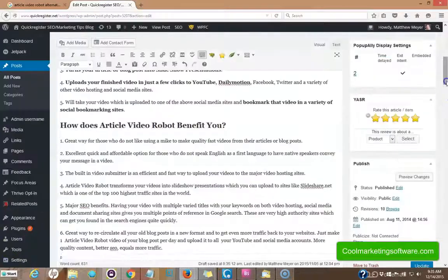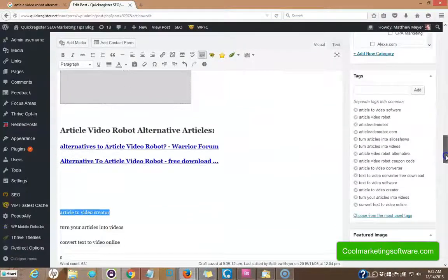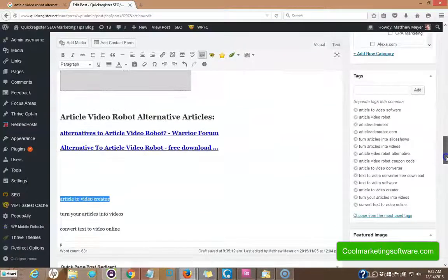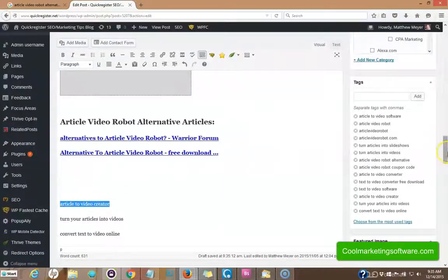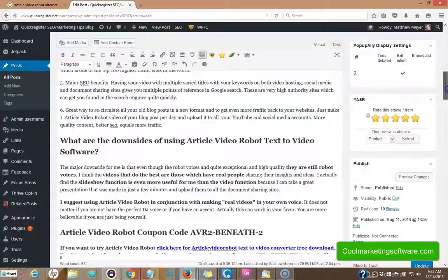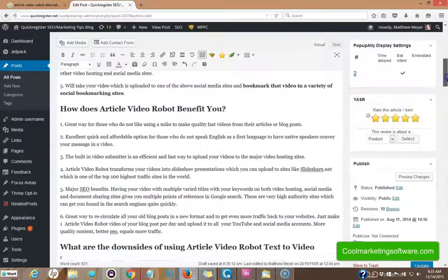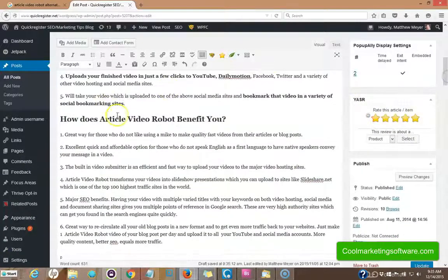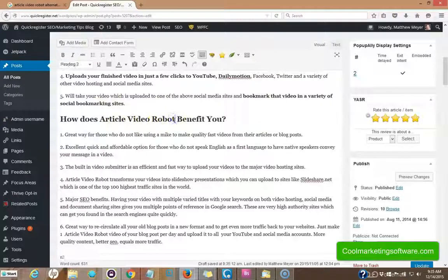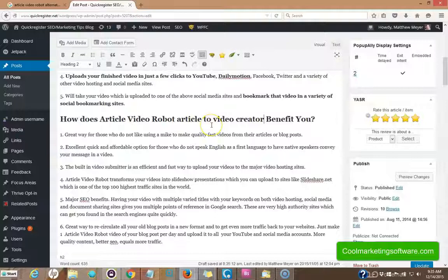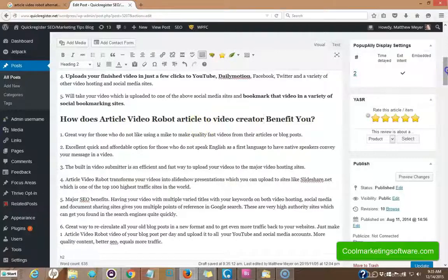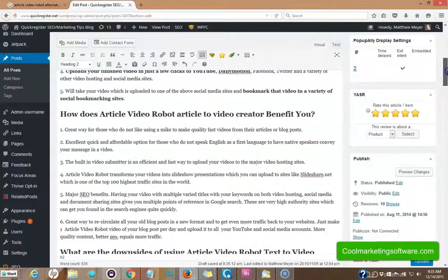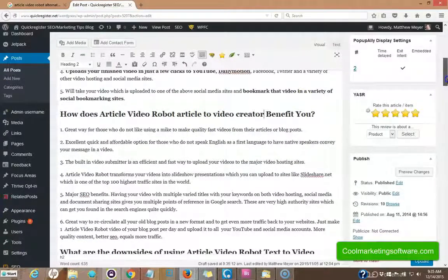Next keyword article to video creator right here. Let's see how we can include this. How does article video robot article to video creator benefit you? I think it works. We've got it in here creatively again in an H2 tag.